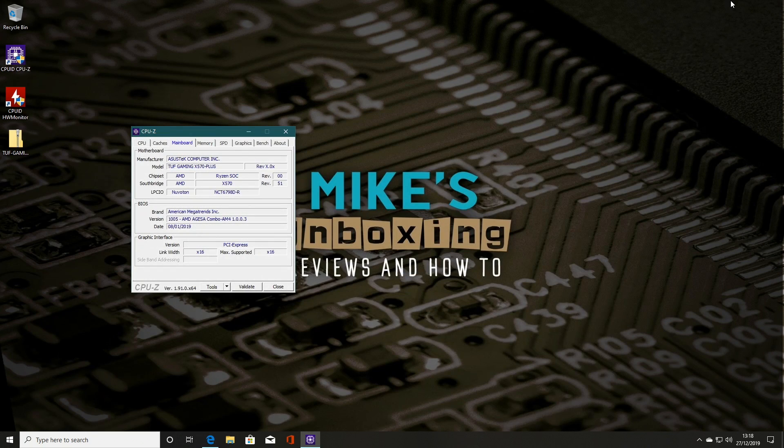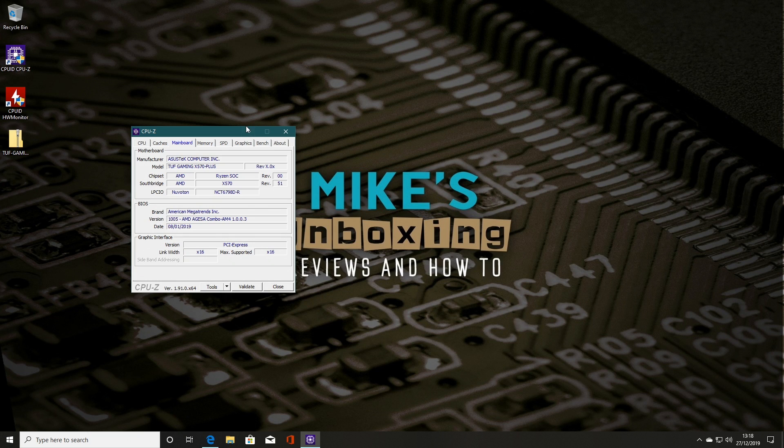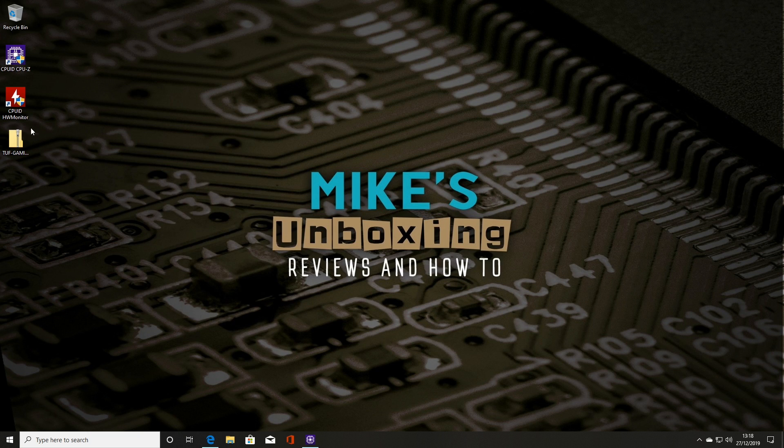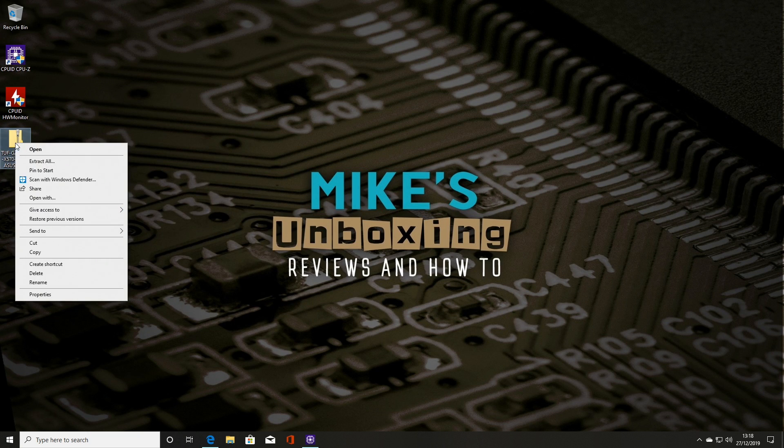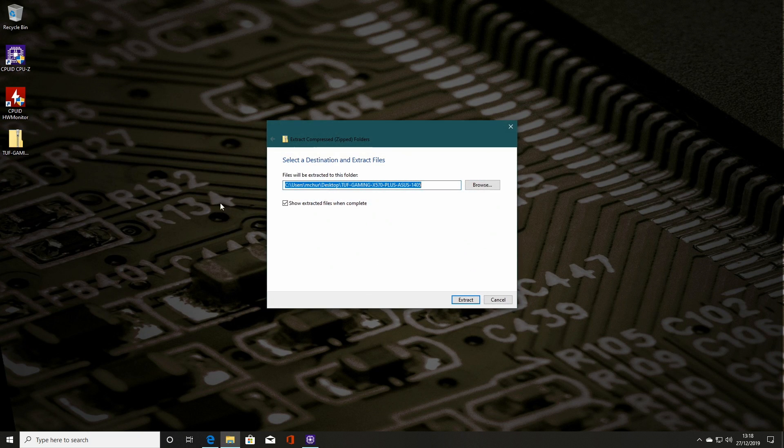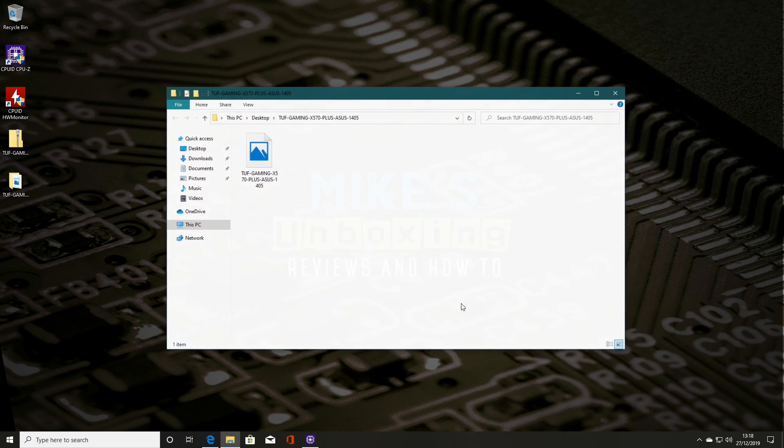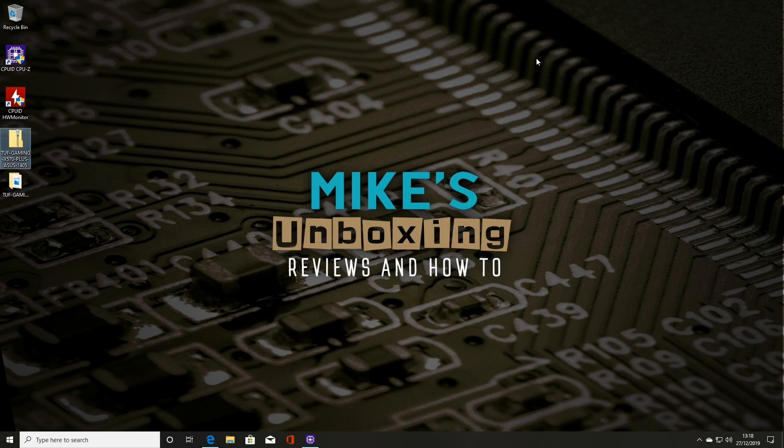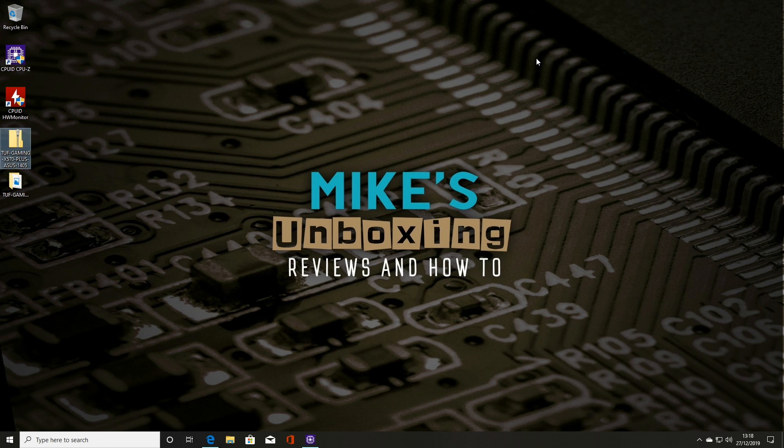So we'll minimize that, get rid of that one, and let's extract all. Now you don't have to do this. This is just something which I've always done. I don't know why I do it, but I seem to do it. So now we're going to install our USB stick.